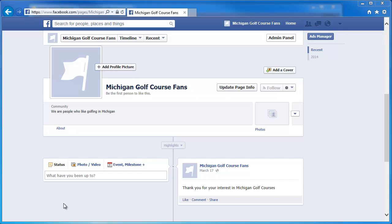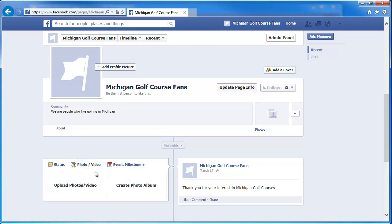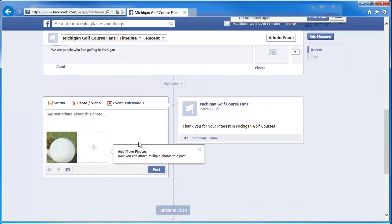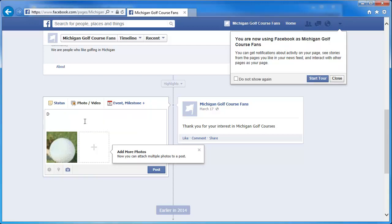I'm on the page that I've created here for the Michigan Golf Course fans. We're going to walk through the process of creating a post that we're going to promote. I'm going to click on photo or video, and when I click on that, it's going to give me the ability to upload a photo or video. We're going to go ahead and grab this picture of a golf ball and put that on there.